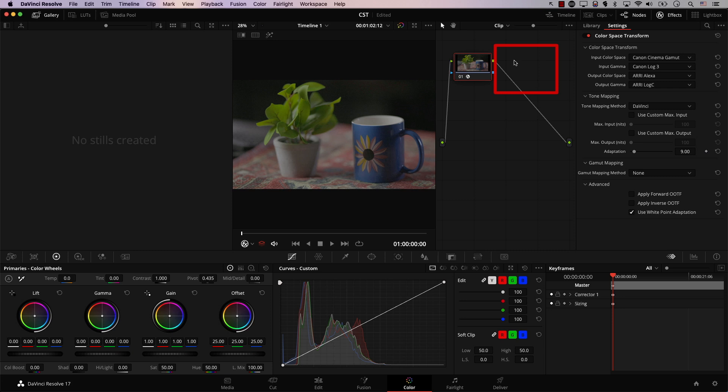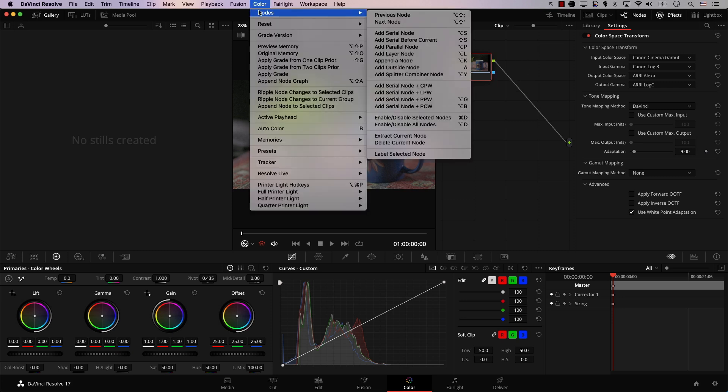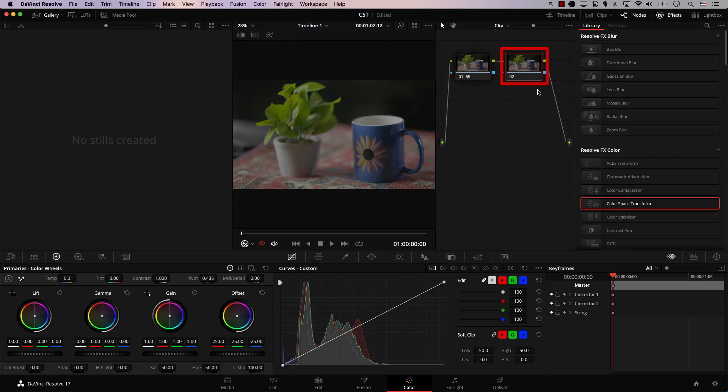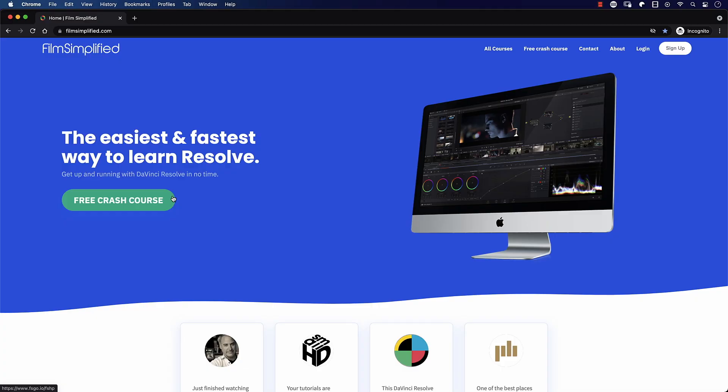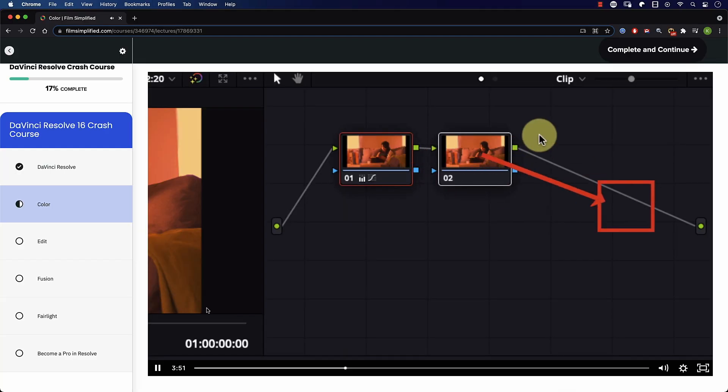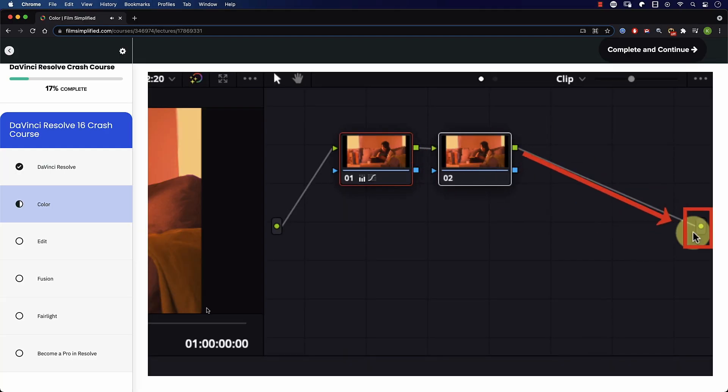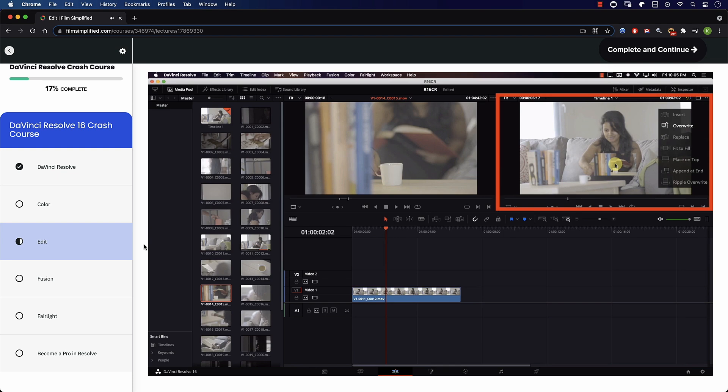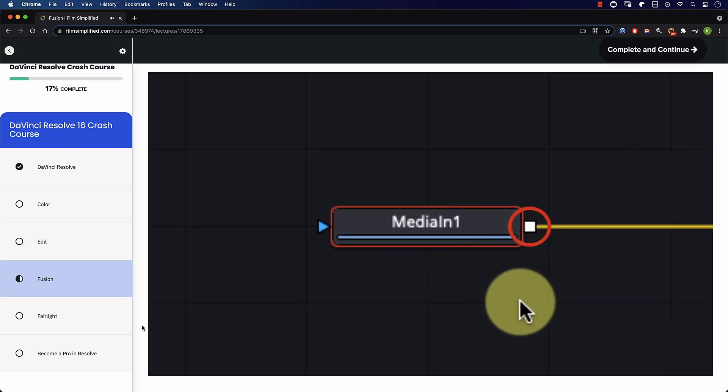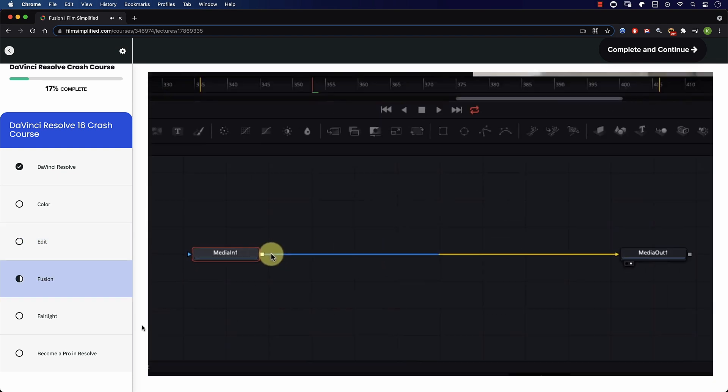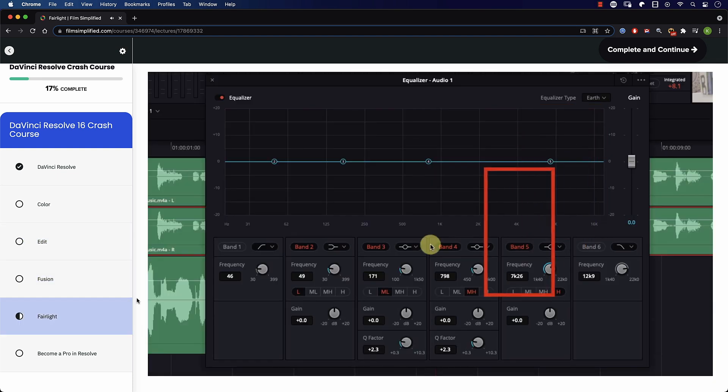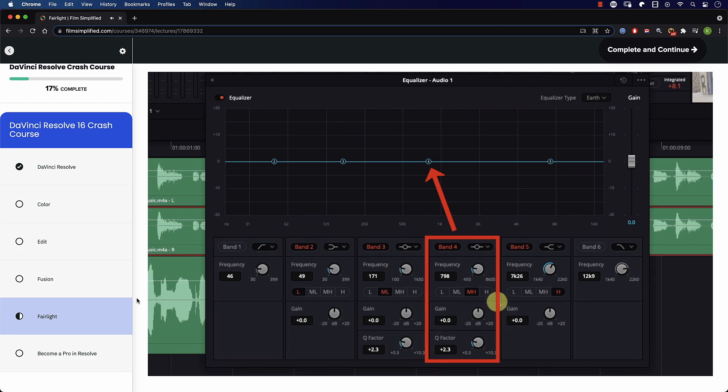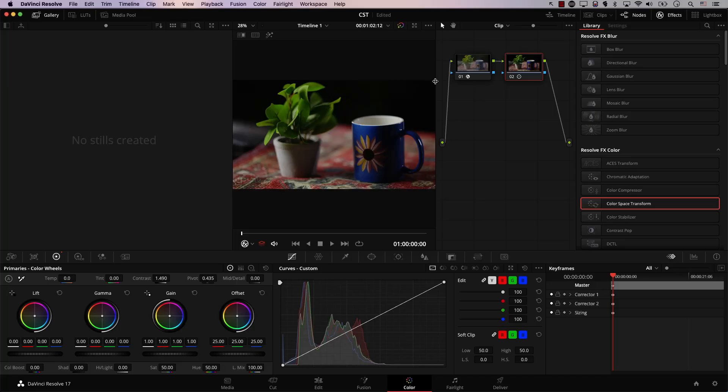Now I'll add another node here and add contrast. So I'll simply go to Color, Nodes, add a Serial node, and in the new node, I'll simply increase the contrast. At this point, you always feel like something is wrong with the image. It just doesn't look right. Speaking of Resolve, if you're a beginner and you're interested in learning how to use Resolve, you'll love our free crash course that will teach you the basics of every tab in Resolve. Simply go to filmsimplified.com and sign up for free.